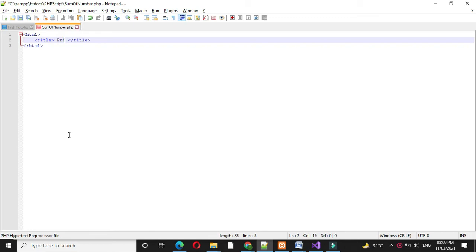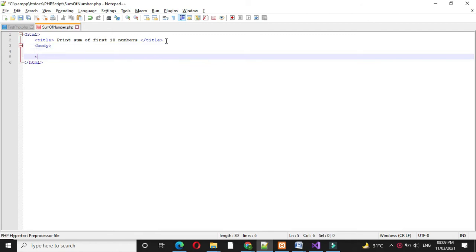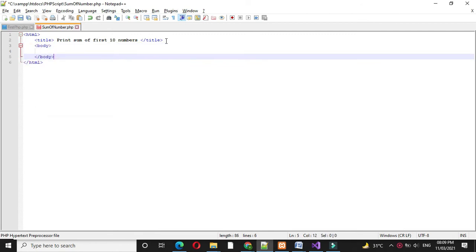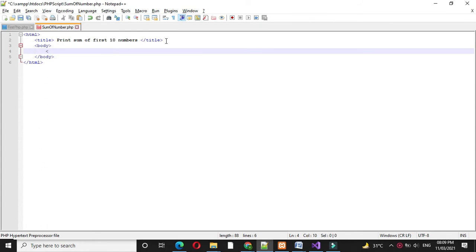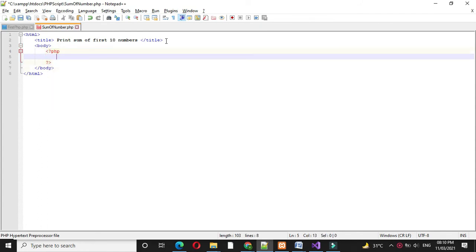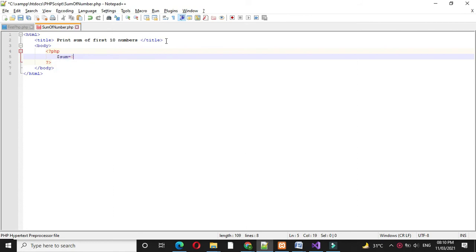Then we will write body tag and under this we will write php tag. Here I will define one variable sum and I will initialize with 0.